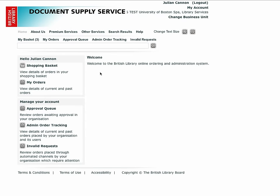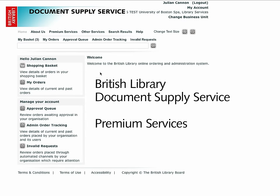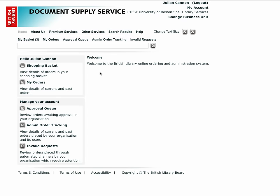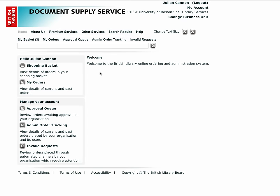This section covers BLDSS premium services. There are two services which fall into this category: find it for me and get it for me.